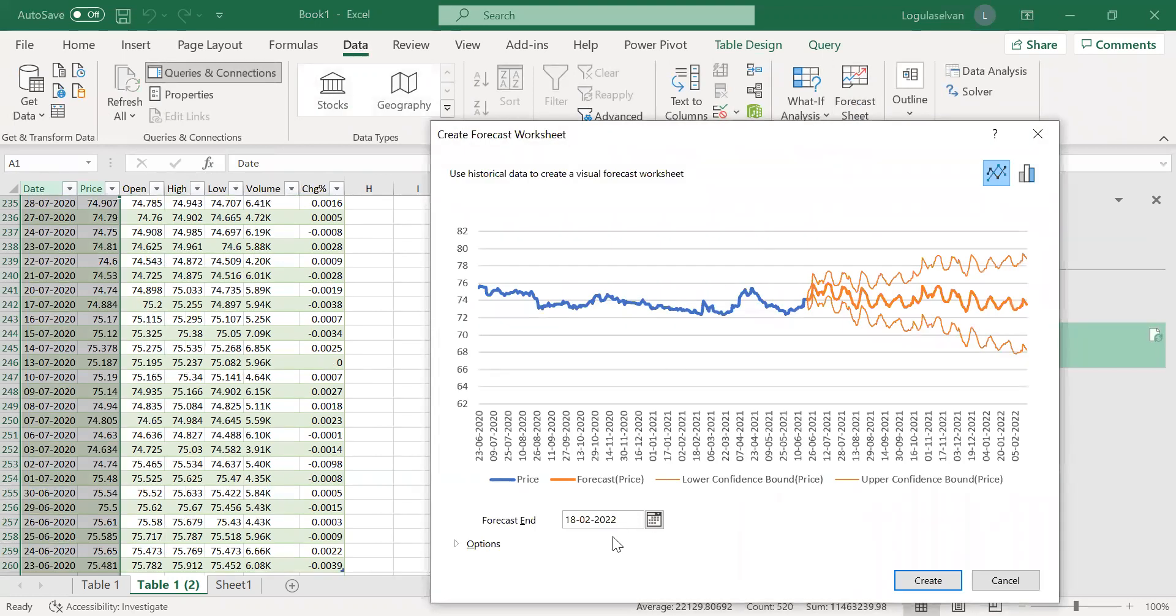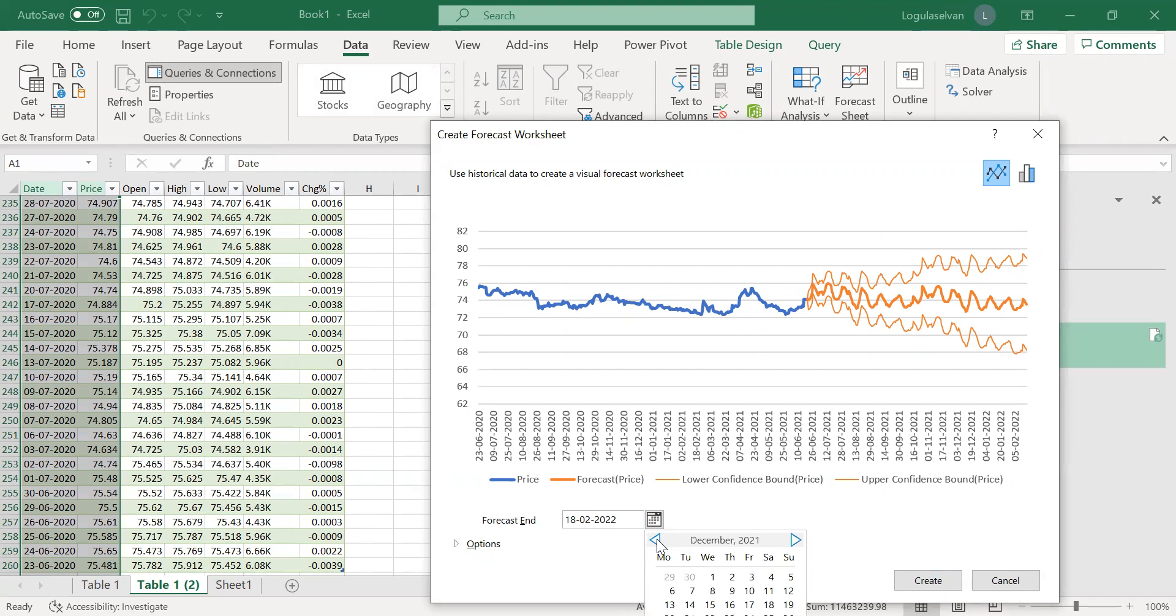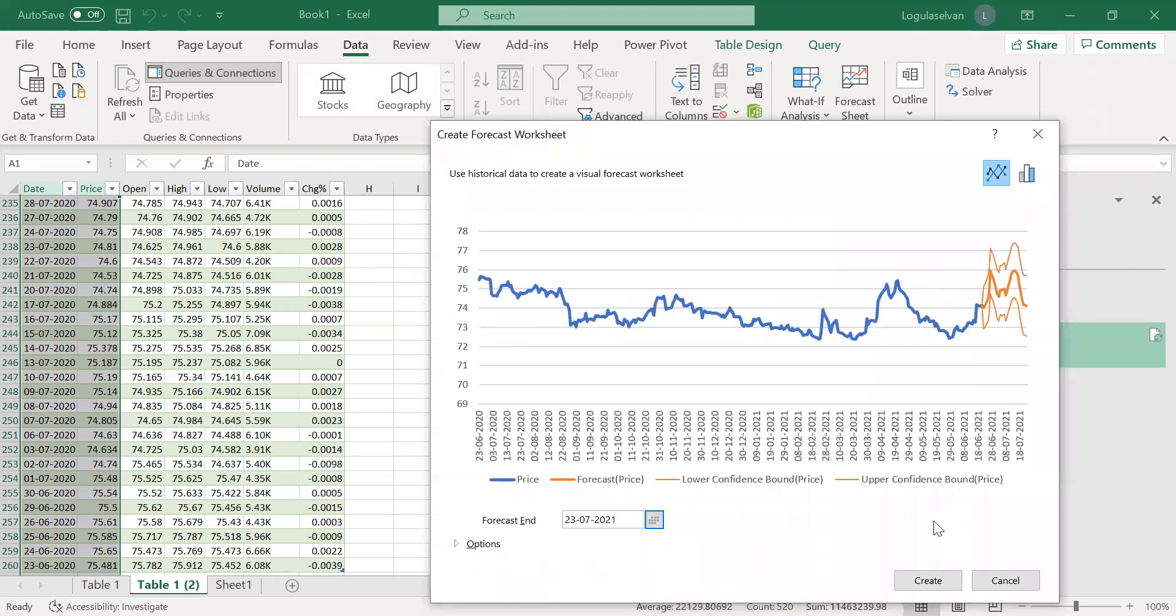So once I click Forecast, Excel will show the forecast end up to 2022, but I don't want up to 2022. I'm okay with forecast up to next one month which is 23rd July. I have selected 23rd July and I am clicking Create.